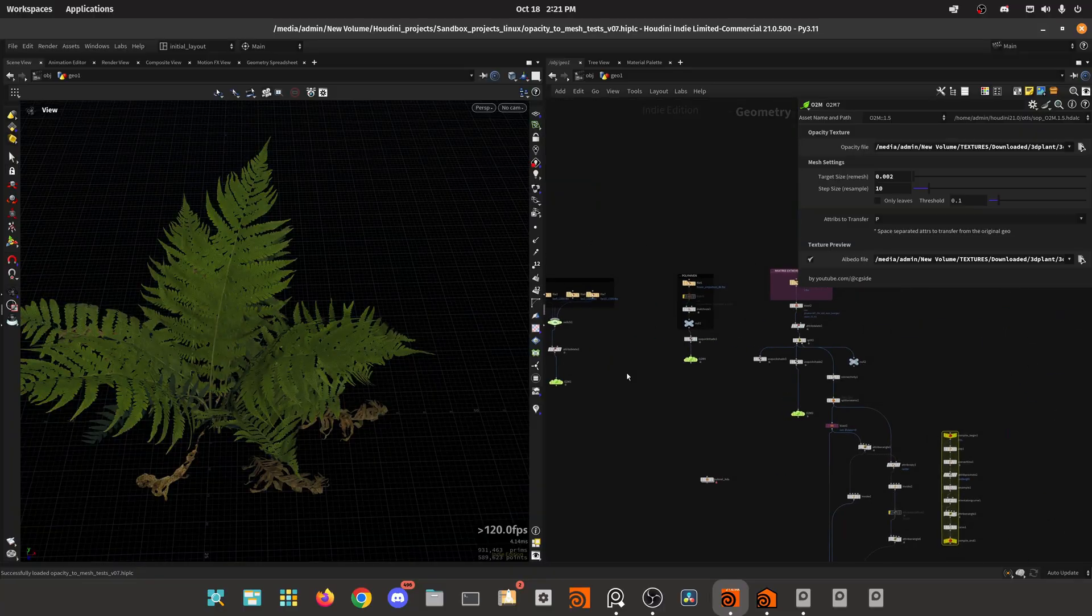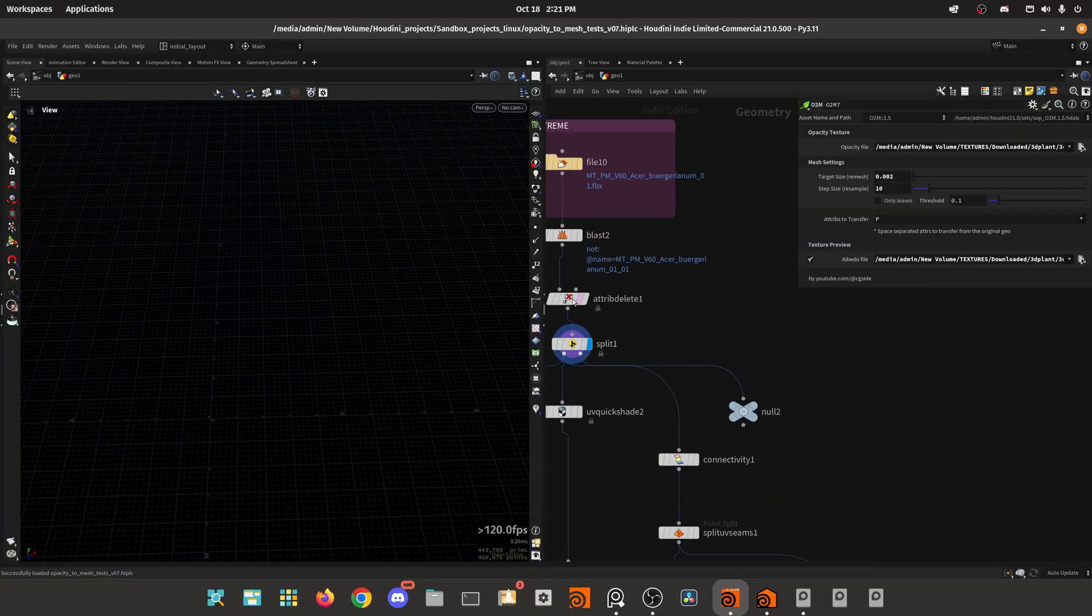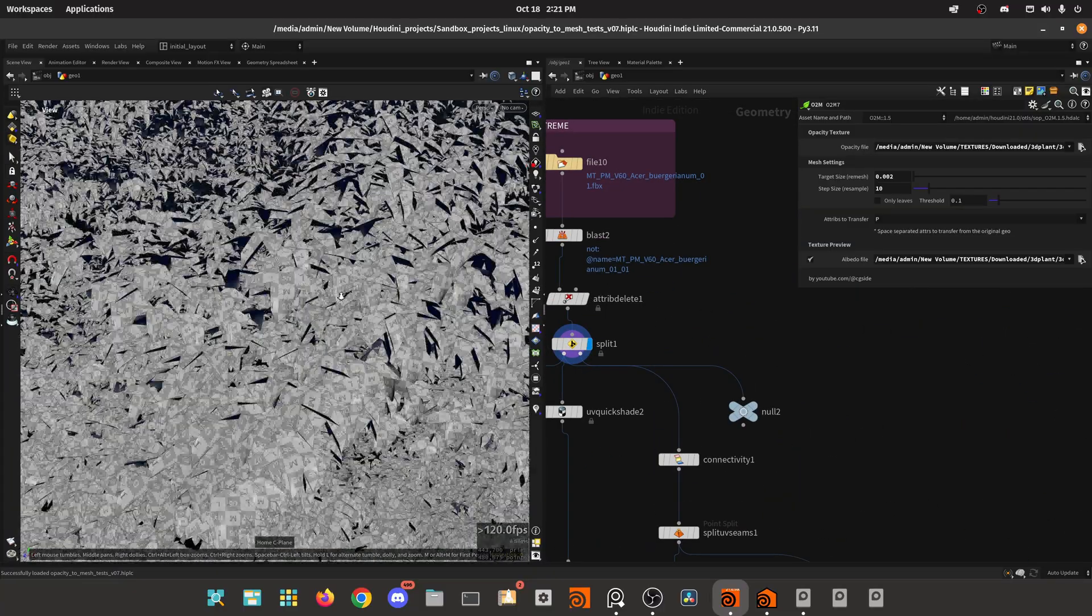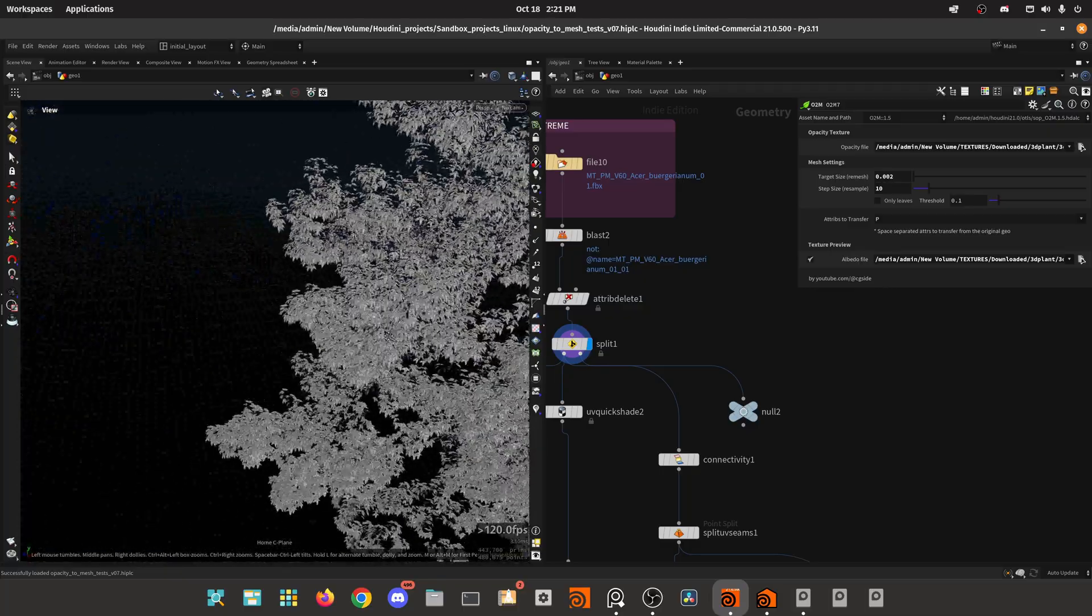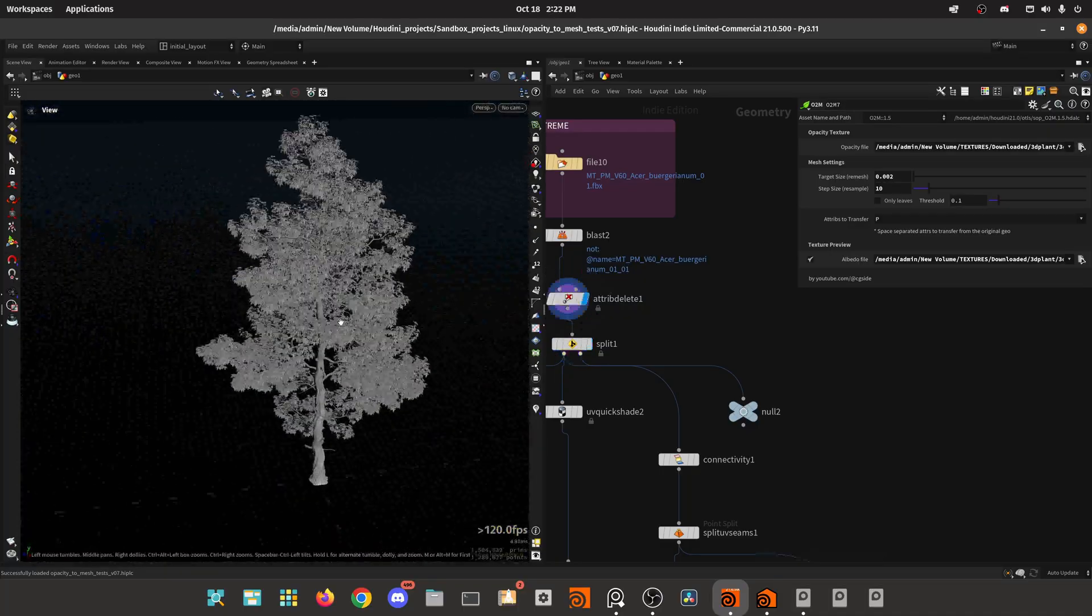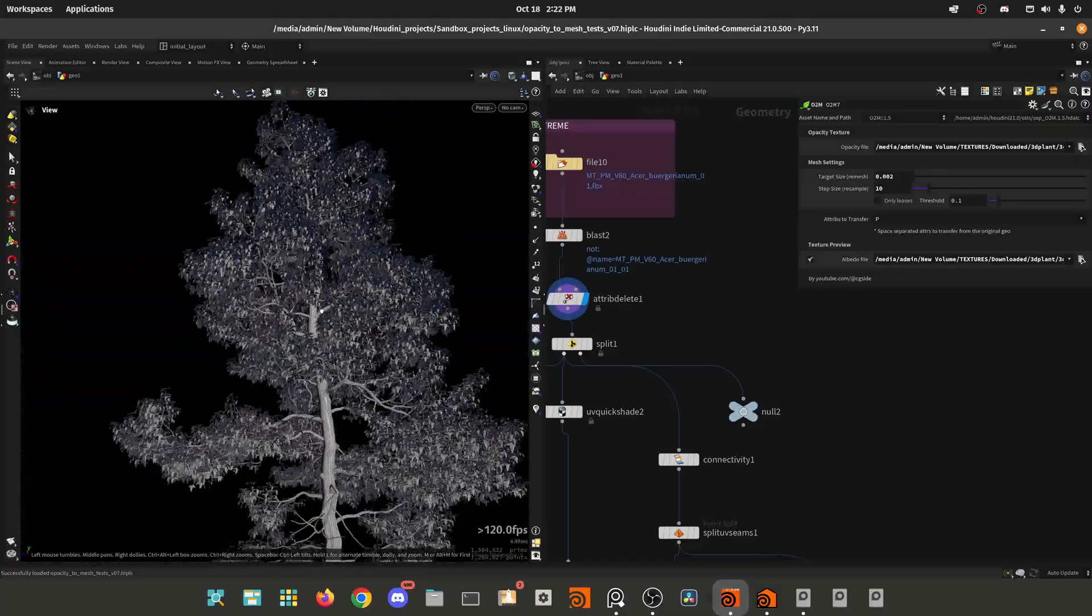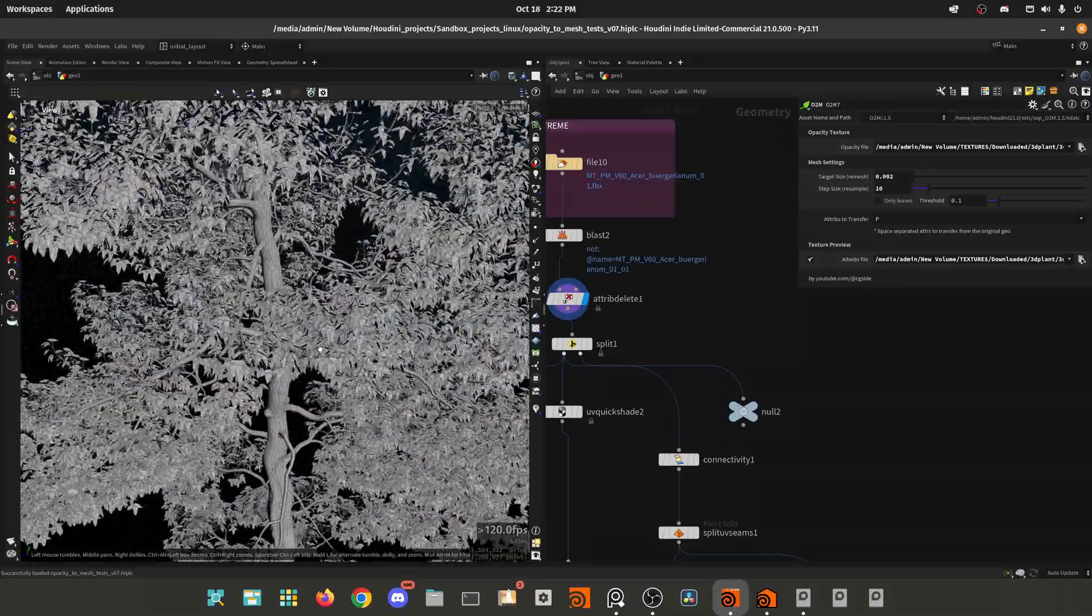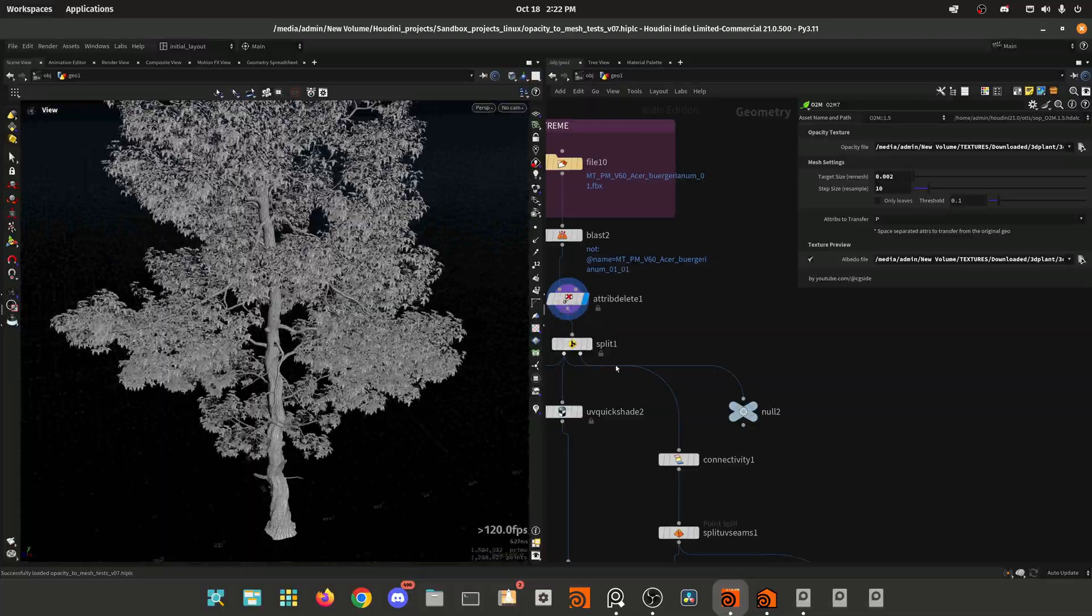But the problem is when you have an asset, for example, that has a lot of geometry like a tree. This tree, for example, is from Max Tree and it comes already baked with all the geometry and is really high poly.